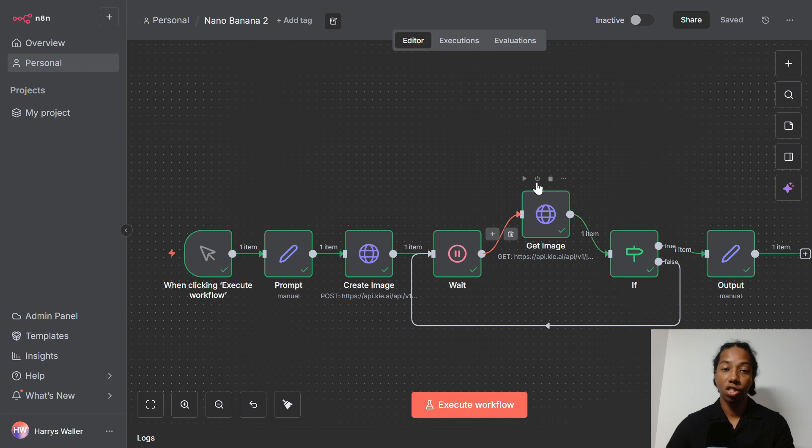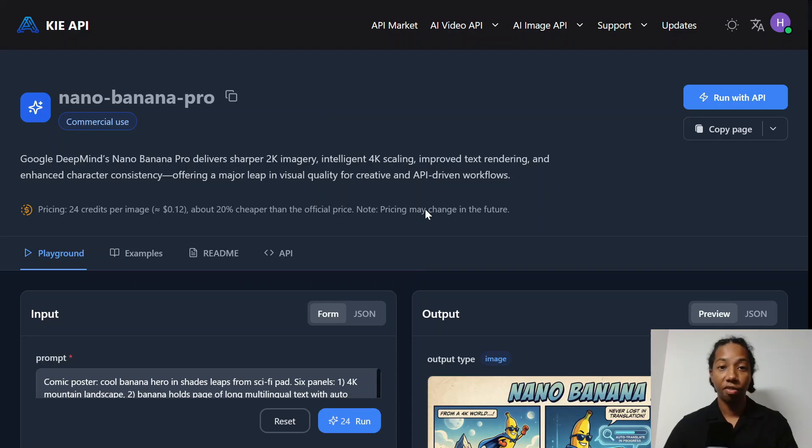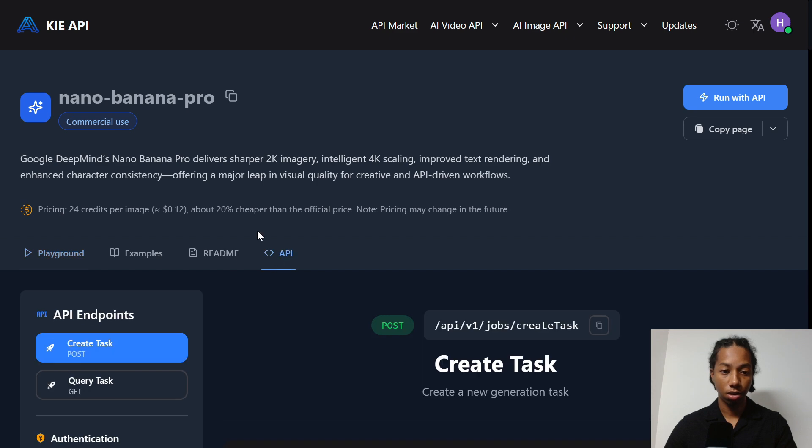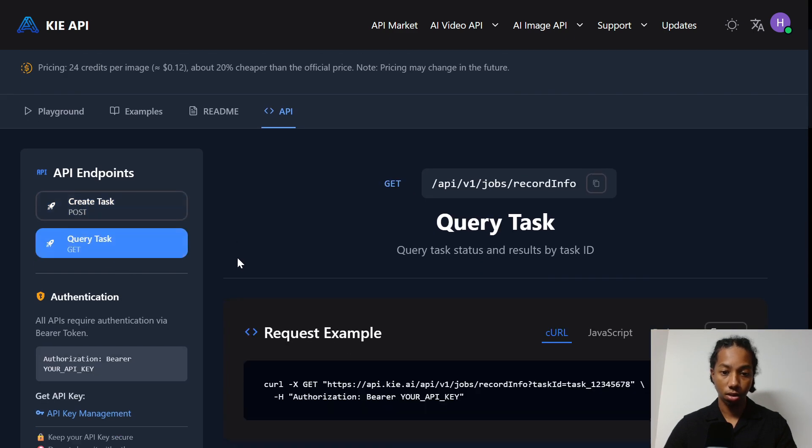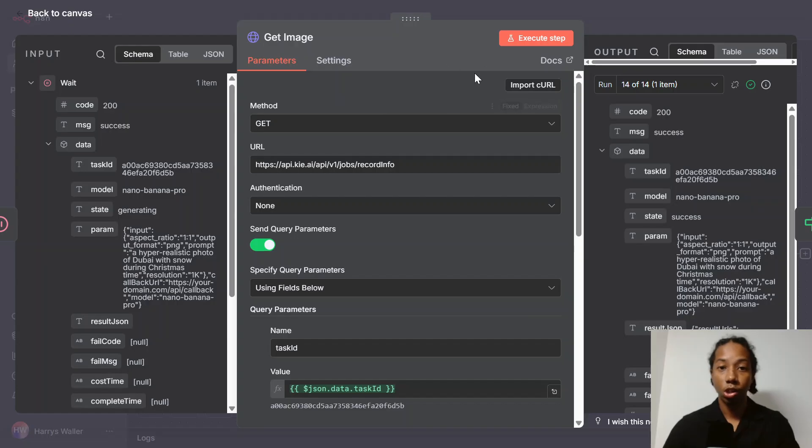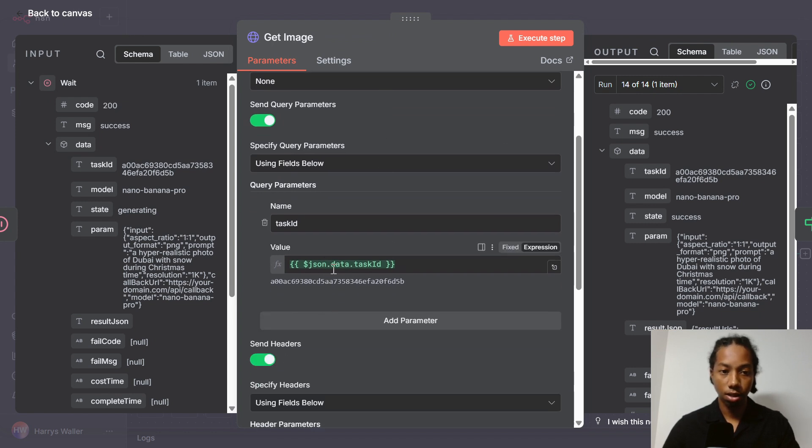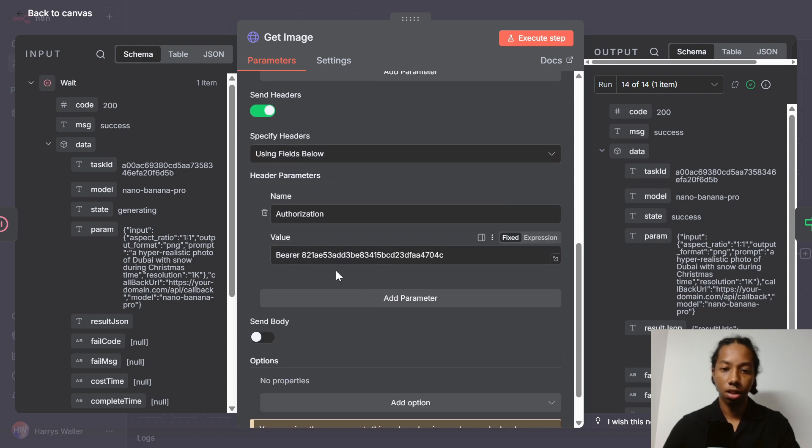And so after the five seconds wait, we have a second HTTP request. And this is getting the image. And specifically, what this node is doing is checking the status of our request. And the way I filled in that request was by heading back over to the Key API platform into the Nano Banana Pro documentation, just heading over here to the API section, and then go into query task here. And then here you have your example to copy back into n8n. And once you've imported the request back into n8n with this button right here, you just need to enter your task ID, which is from the previous node over here into this value, as well as your API key here from the platform.